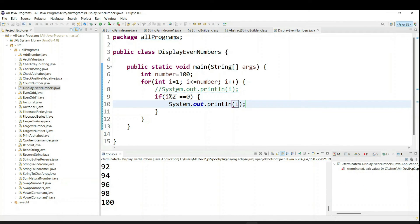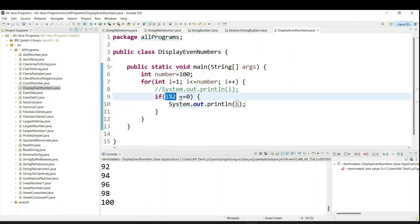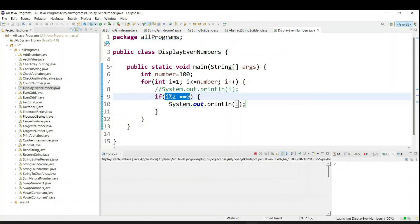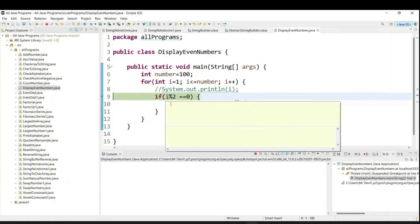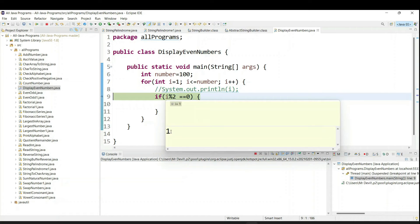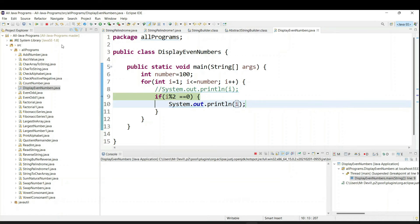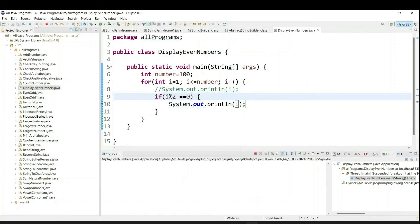So you have to understand how it is working. So if you have any doubt what you can do, just try to put your breakpoint here. Now run as debug mode. So first time i value is 1. If you are going to divide 1 by 2 what will happen? You will not get remainder as 0. So it will not go inside the line number 10. Now what will happen once it is not satisfied this condition?